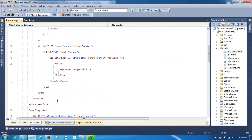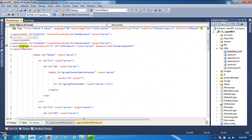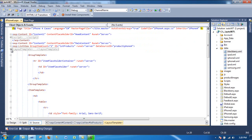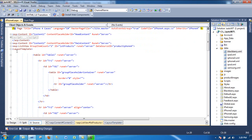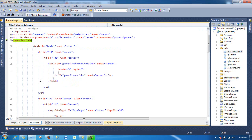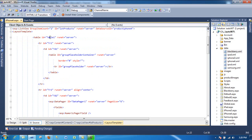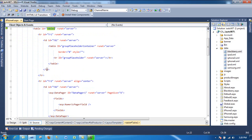And inside this list view, I have a layout template. And in this layout template, I have a table. And inside that table, I have a few things going on.